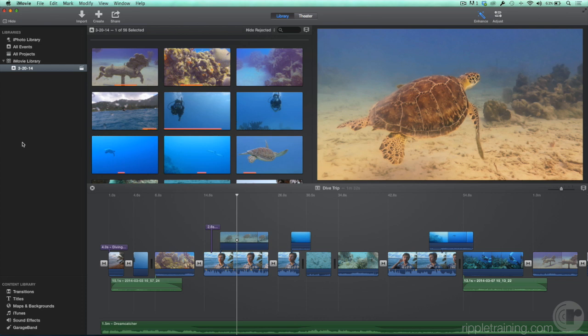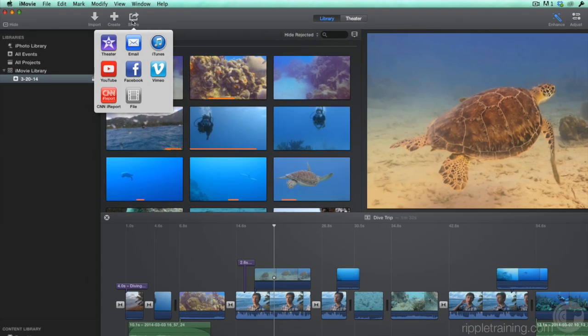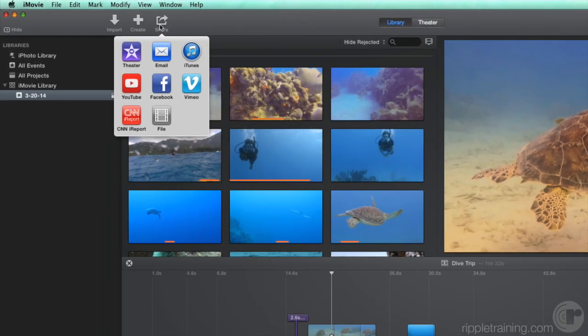Then, in the toolbar, click the Share button. The window that appears contains a set of destinations for your movie. Let's check out a couple of ones I like to use. We discussed sharing to iMovie Theater in the previous lesson, so let's look at some other sharing options.